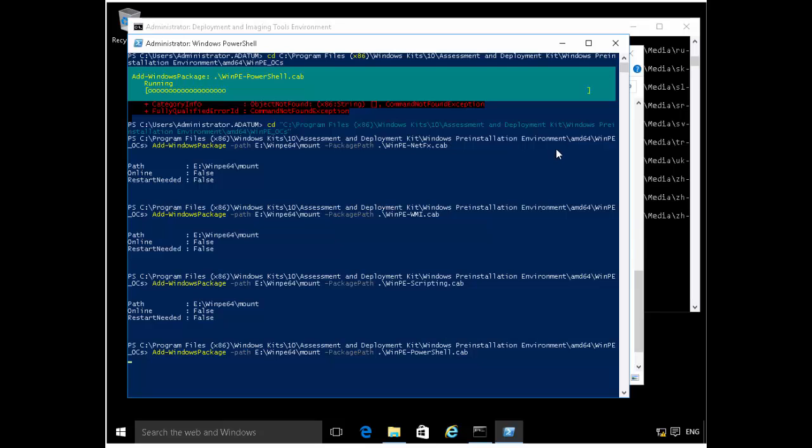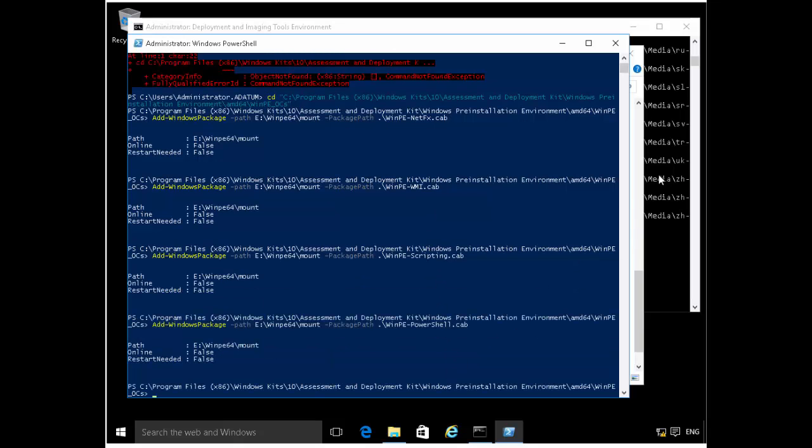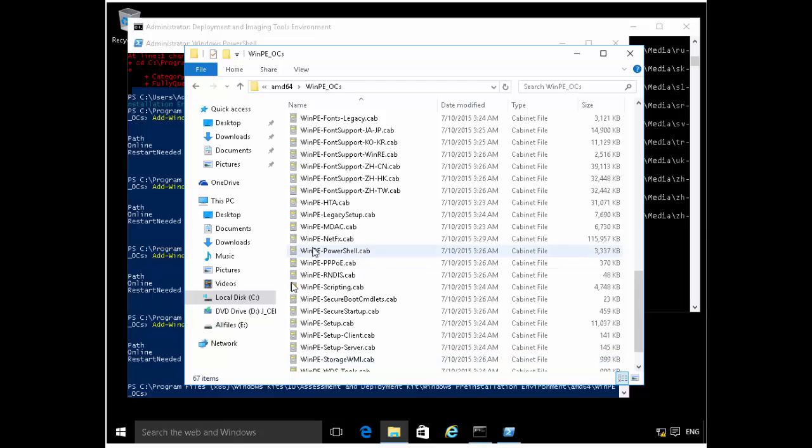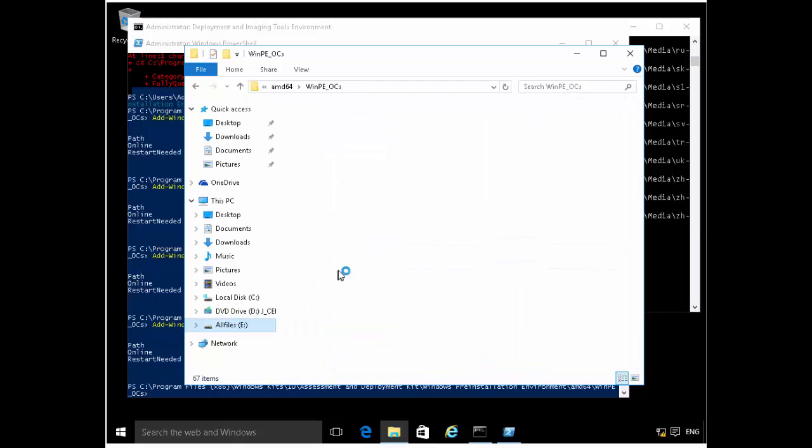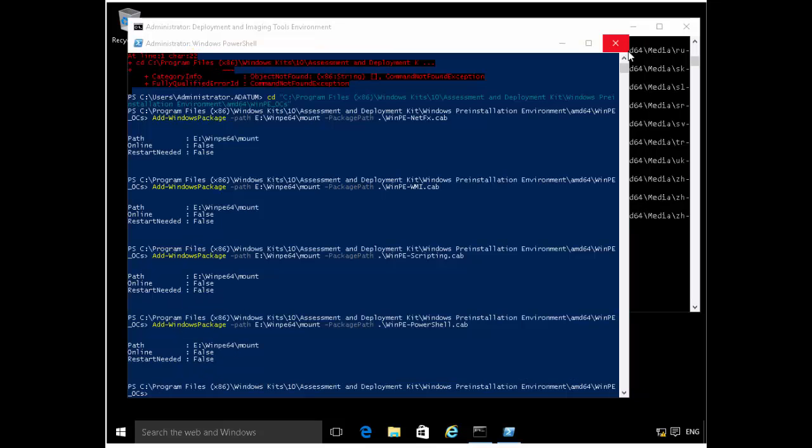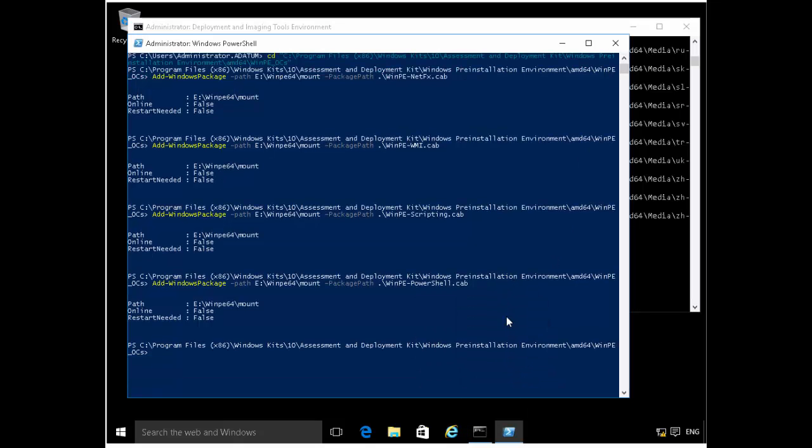So once this completes, the next thing that we'll do is we'll actually, because we've done all the customizations that we want to do for now, we've injected the Hyper-V drivers, we've added these four optional components, we'll actually dismount the image and save it. So here's where you have to be careful, because if you have, if you have the folder where you've mounted the image open in any way, that may cause failure. So make sure that you close. So don't have this opened in any way. Make sure that you have this closed completely to avoid that process failing.